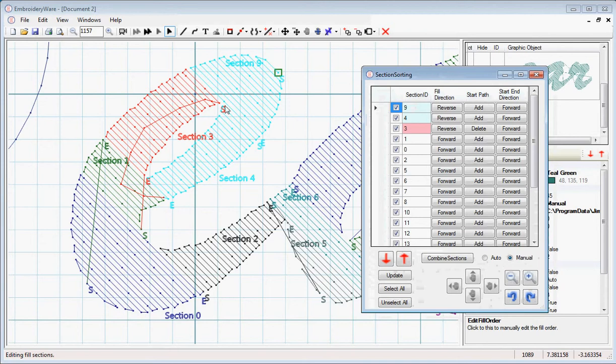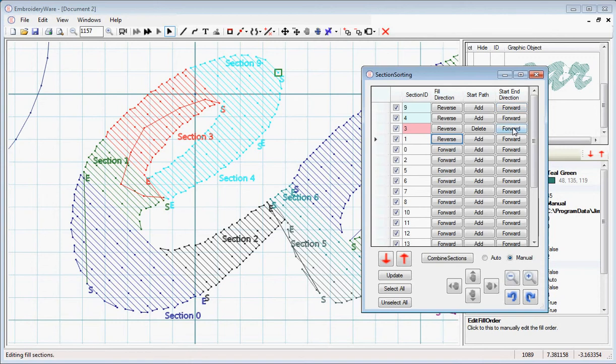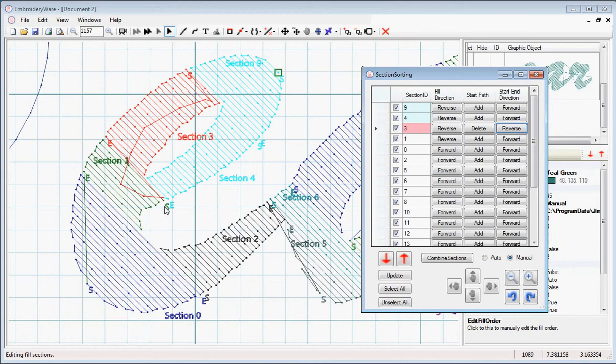You notice we're going from start to end here, and the next one is 1, which should be reversed as well. You notice that end and start are on this side. What we could do is reverse both of these so that the end's on this side. The way we do that is the start end direction, we can press the button here, and now you notice that the end goes over here. We want to reverse the start end direction for section 1. Now these two are together.